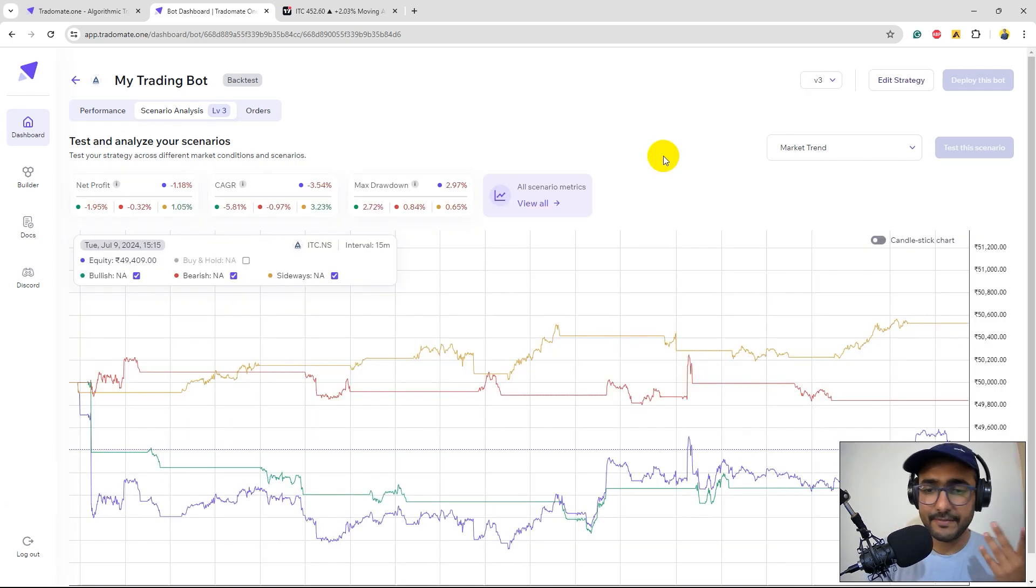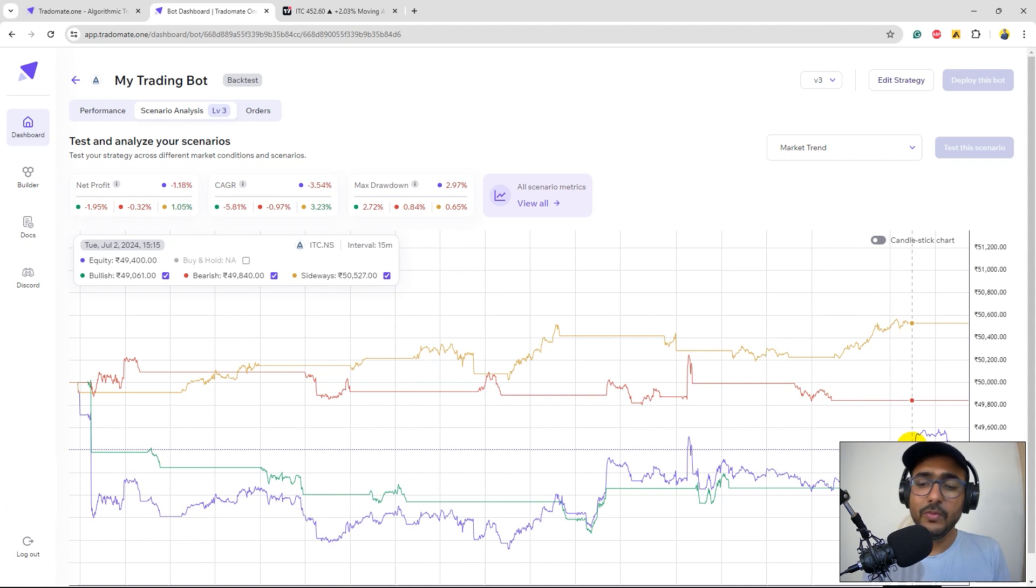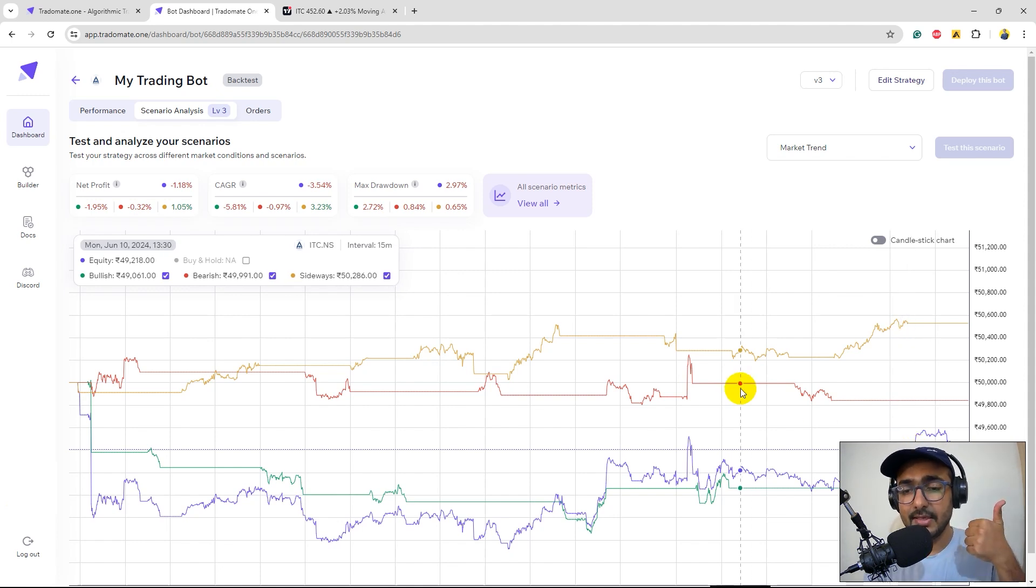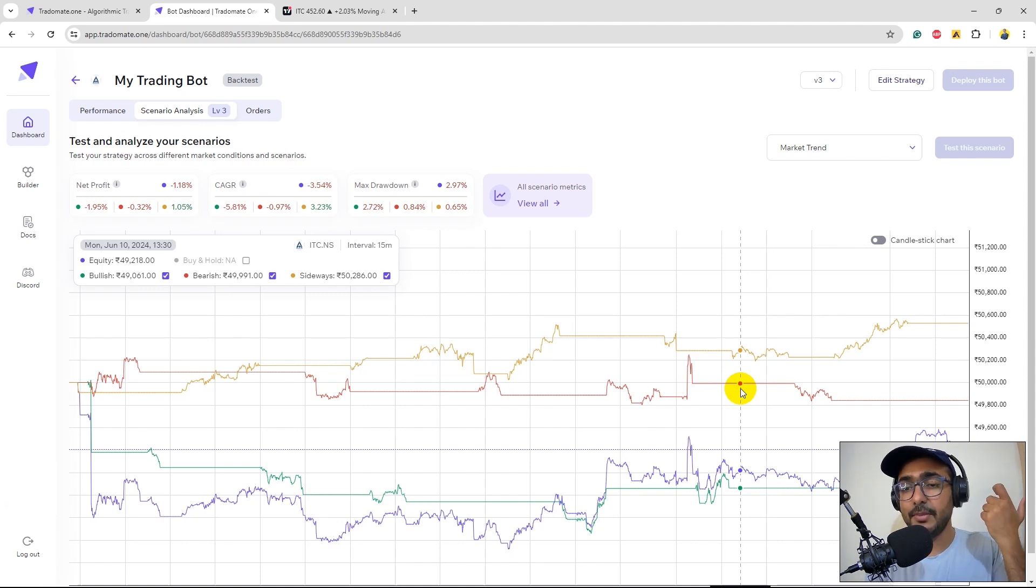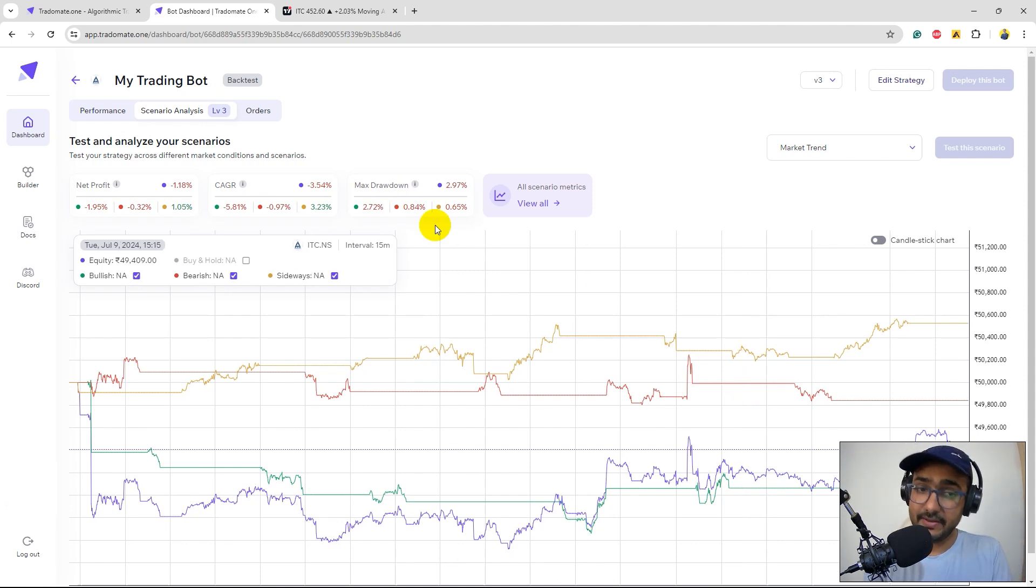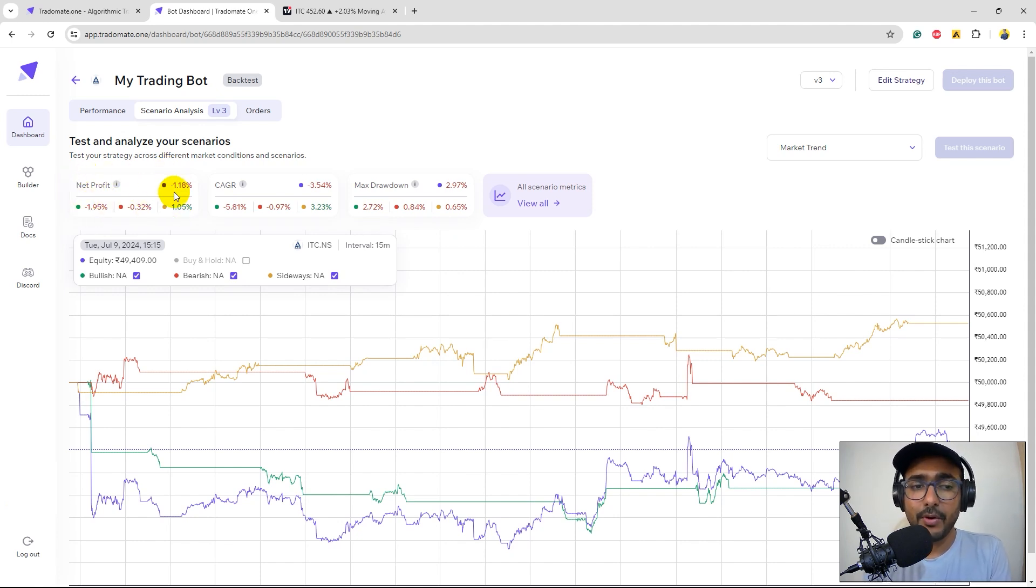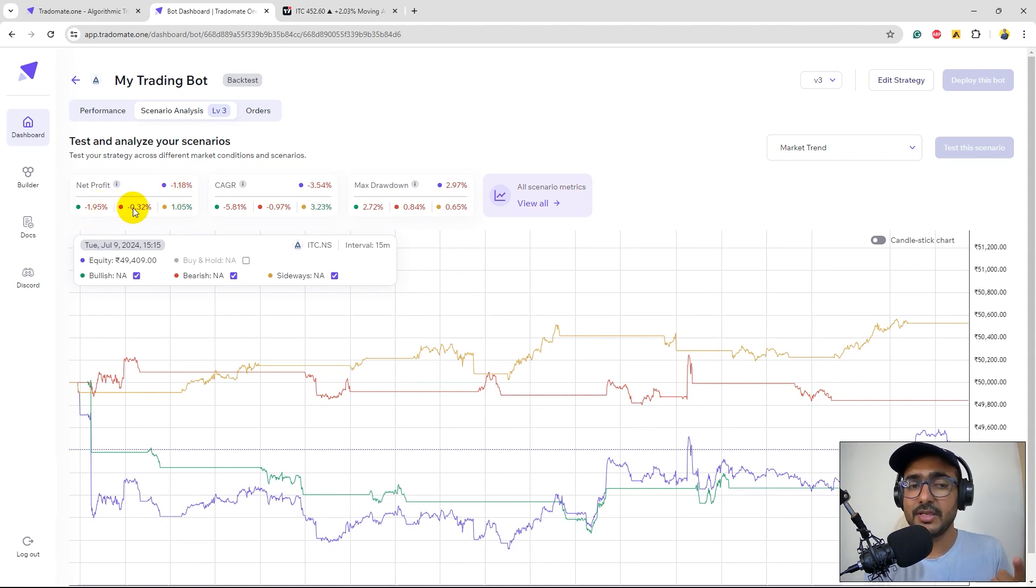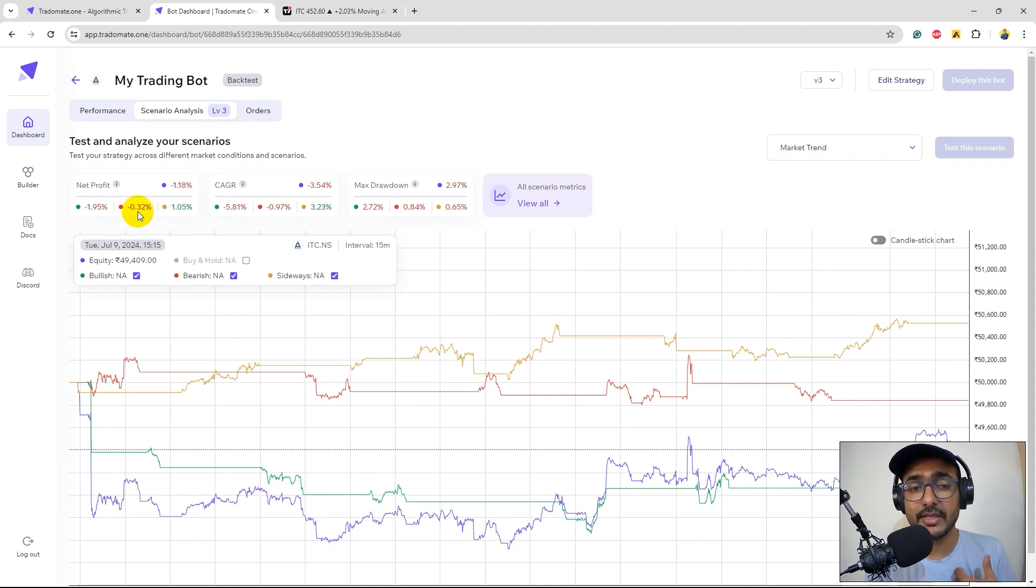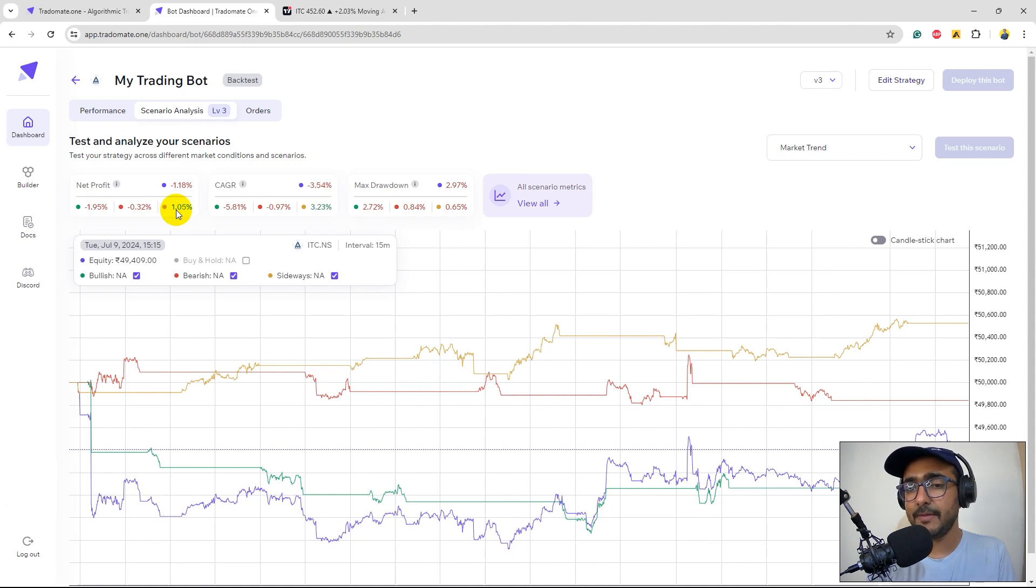So we have the results now. Our strategy worked okay, the blue one is the actual equity curve. The green is our equity curve in bullish time. The red is the equity curve in the bearish time and yellow is the equity curve in the sideways market. If we see the net profit we have minus 1.18% overall net profit but in the bullish time it's worse which is minus 1.95%. In bearish time again it's not very good minus 0.32%. At the sideways market it's pretty good which is 1.05%.